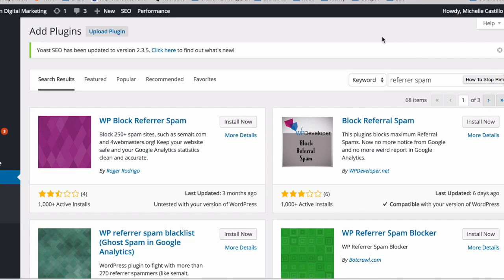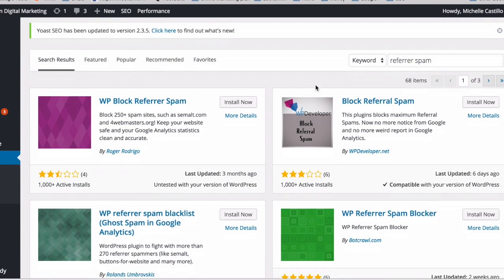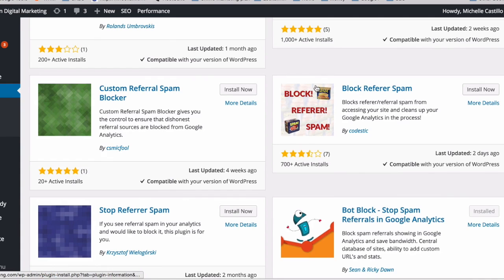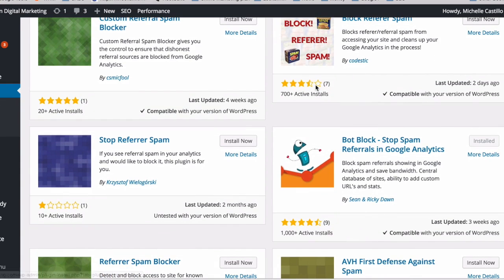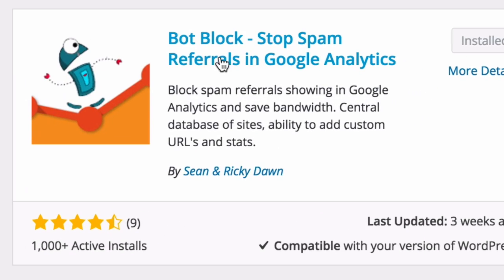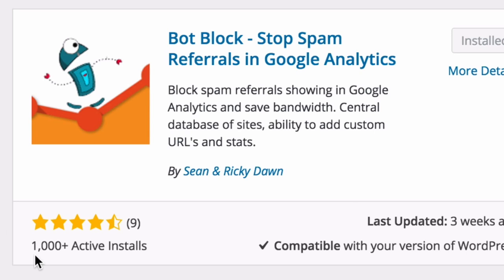And today I'm going to install one. I'm looking at what WordPress has to offer in the free plugin repository. And I have decided to use Bot Block because it seems to be updated very often. It has more than 1,000 active installs and it has pretty good reviews.